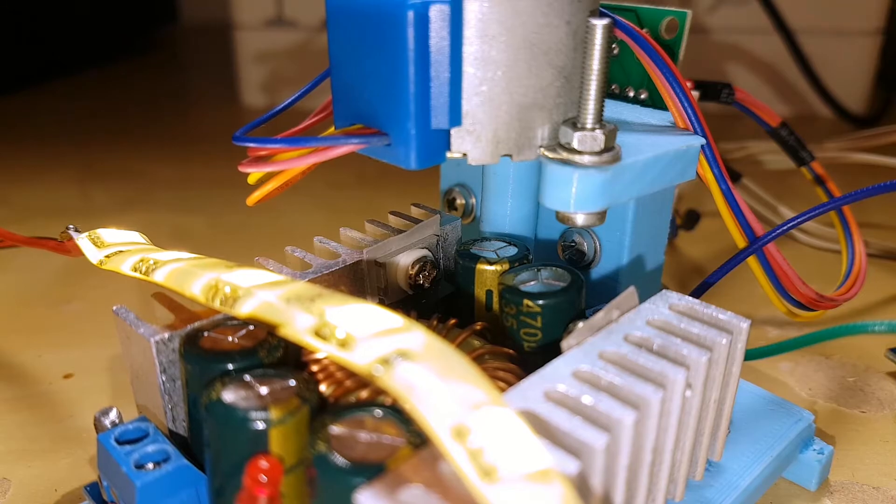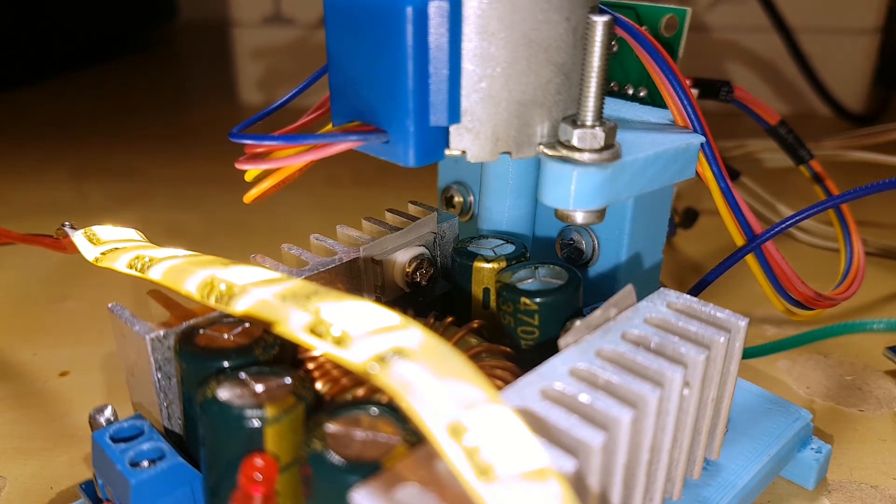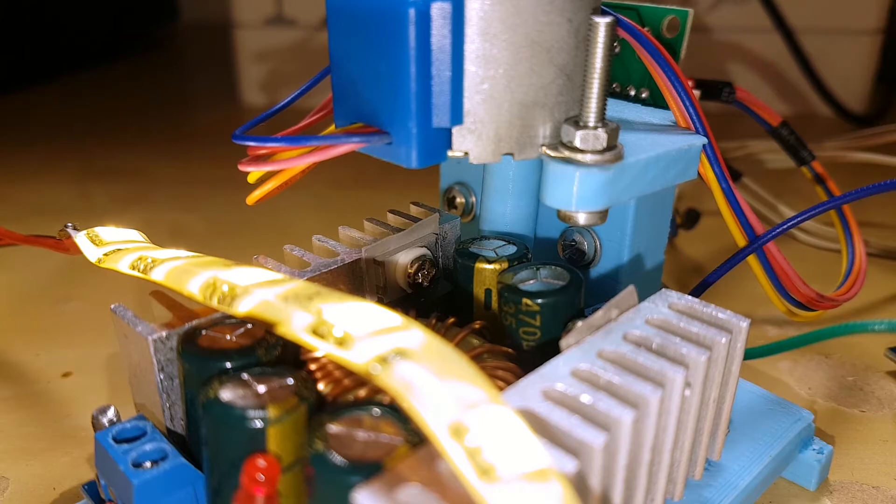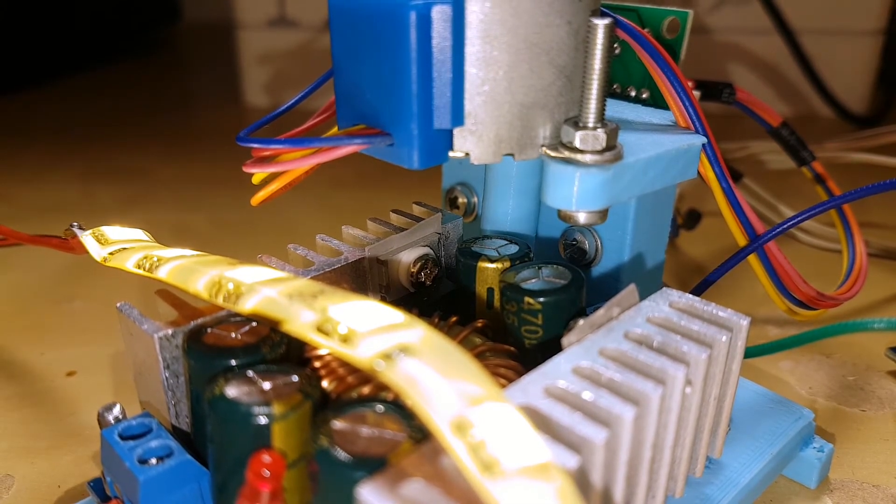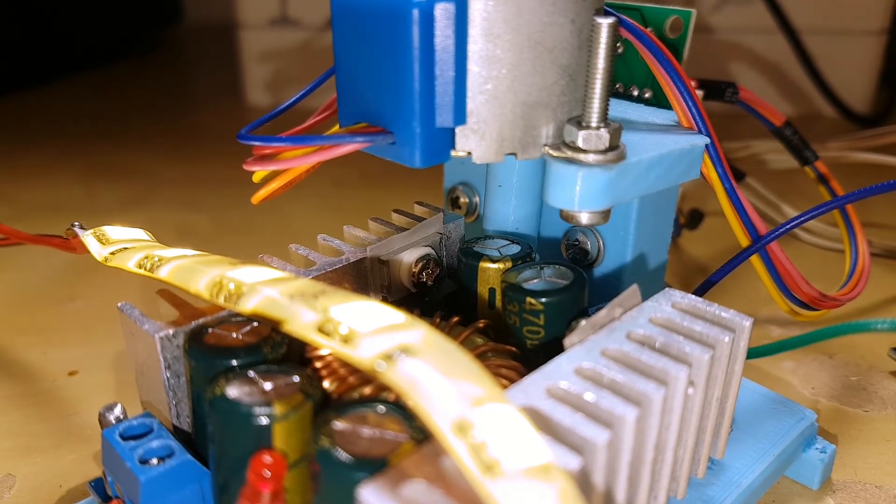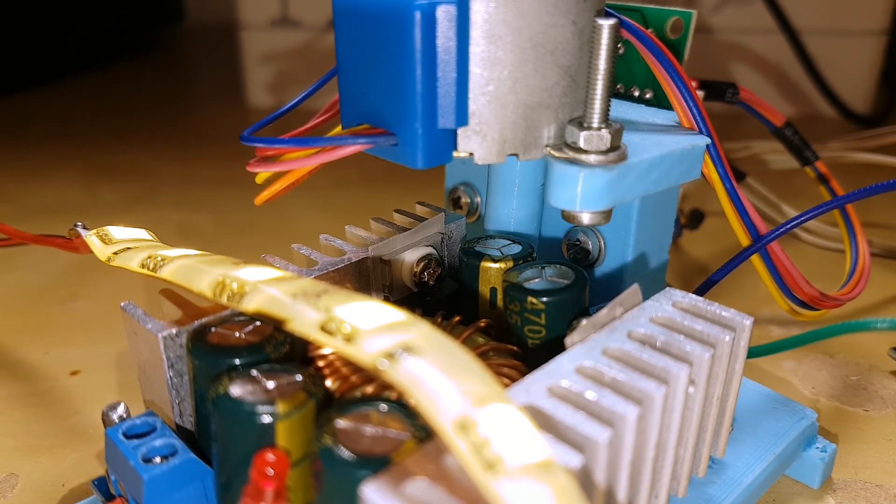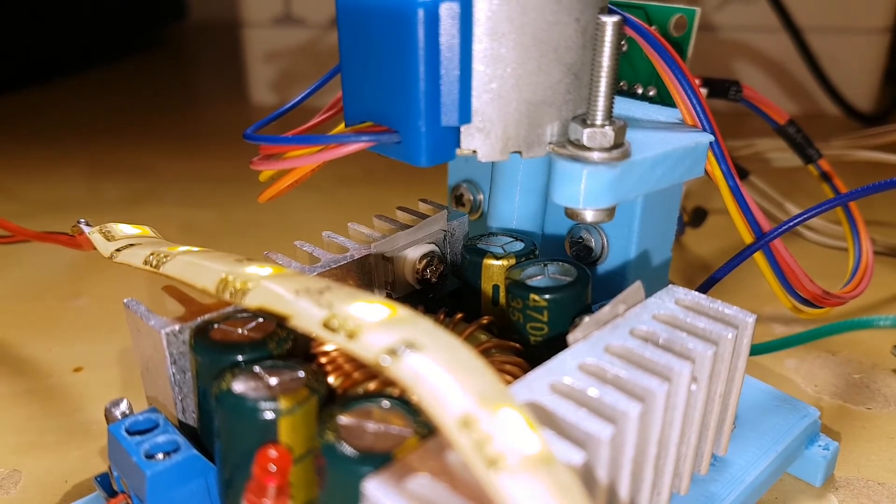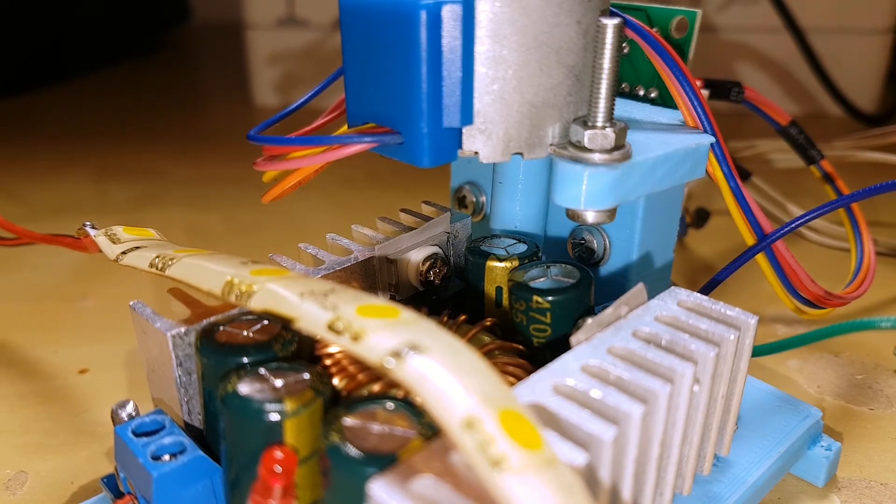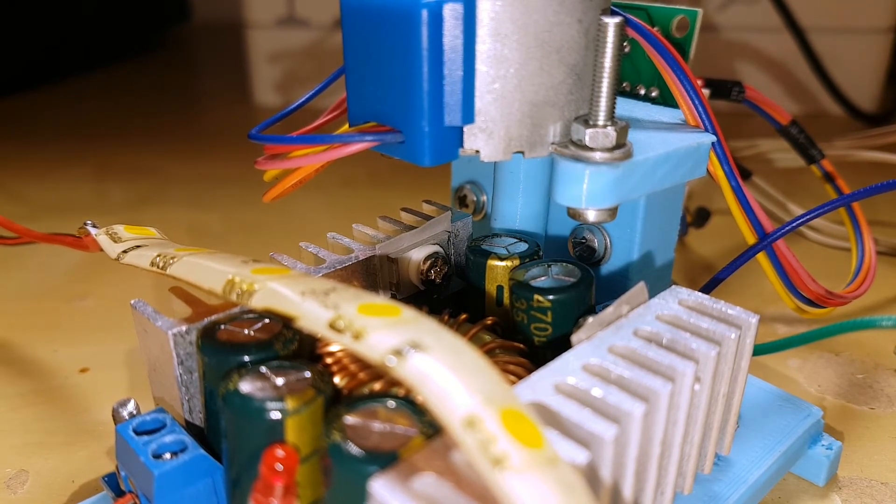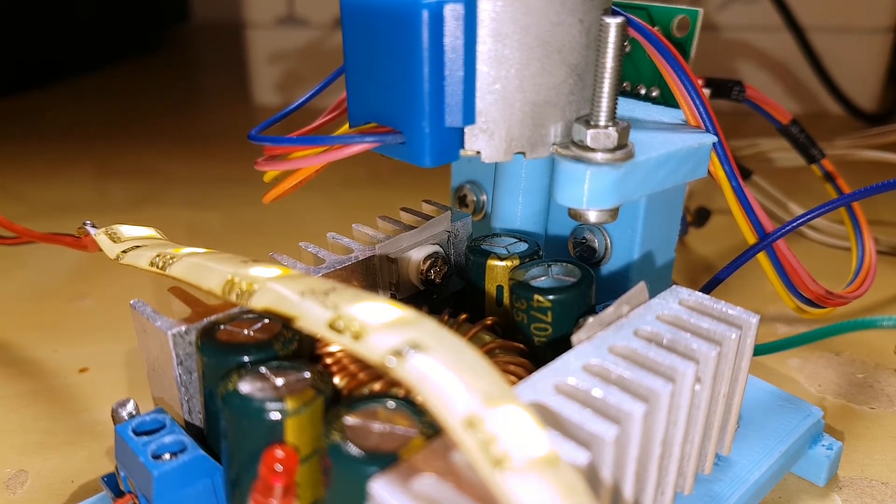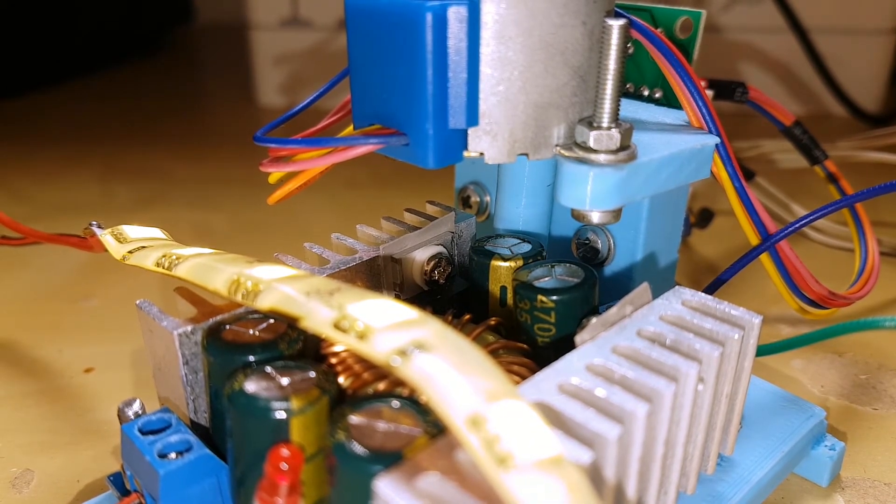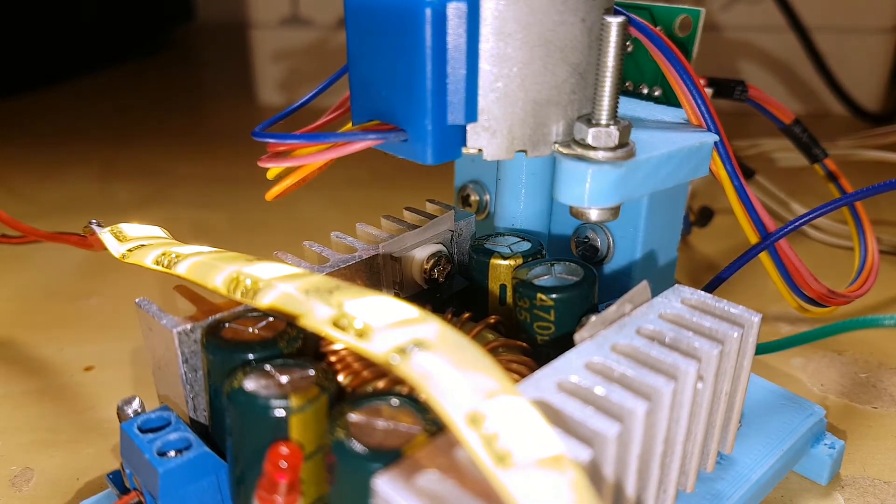As you can see, you can program your Arduino to do whatever you want with your load. For instance, in this case, I've put a cycle between a minimum voltage of 7 volts and a maximum voltage of 11 volts, and it goes back and forth between those two. You can do whatever you like. I didn't finalize this project, as you can clearly see, we are still on the breadboard, because this is just the first part of a bigger project.